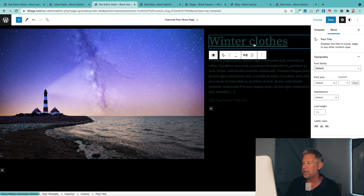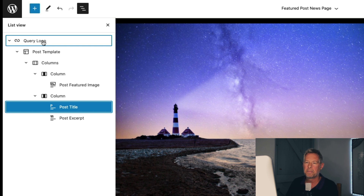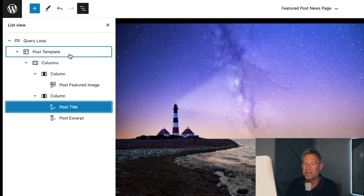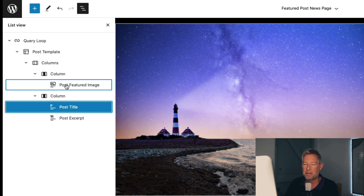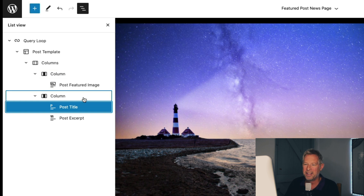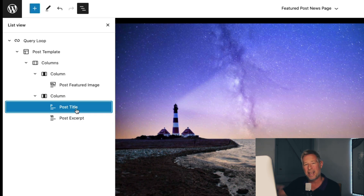Over here on the right I can click into these, but first let me show you the actual breakdown. This is the query loop block itself. Within that, we've got the post template block. Within that, we've got two columns, a post featured image block, then the post title block and the post excerpt block — all just blocks. If I wanted to rearrange these, I can just drag them and change the order. So I can lay these out any way I like.